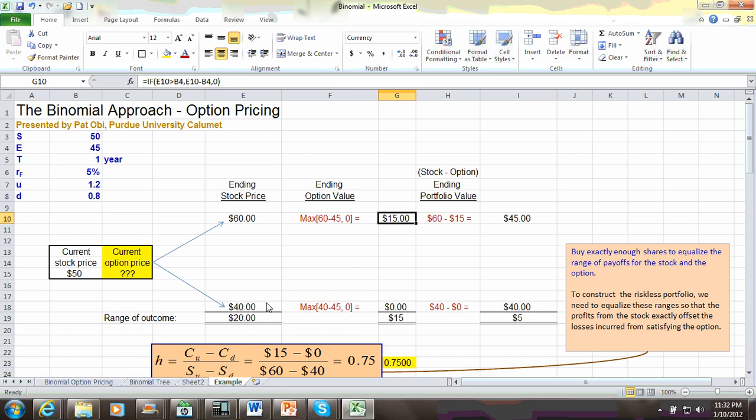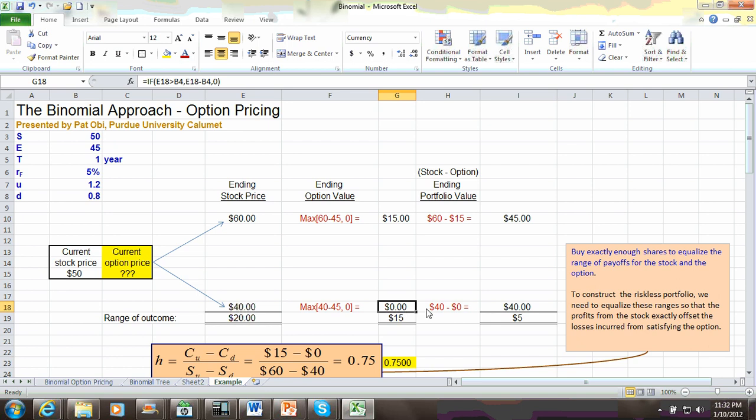Now, in the same vein, if the stock goes down to $40, then the intrinsic value of the option is zero, because the option is out of the money. The call is worthless, and so the value of your portfolio is $40.